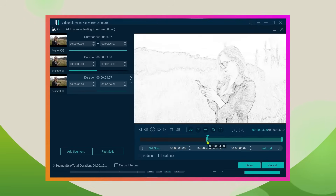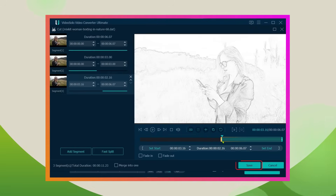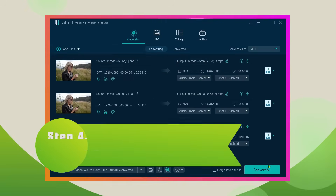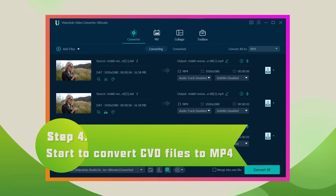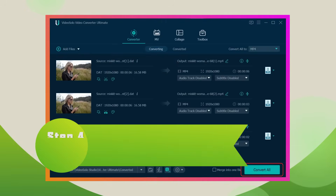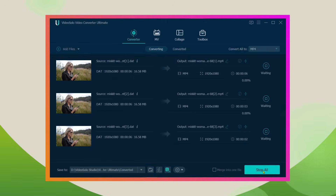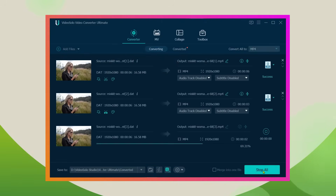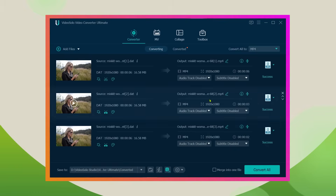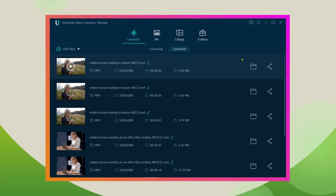After editing the video, click Save to save your video and then click Convert All to start the conversion. Conversion is over. Now you can enjoy the converted videos whenever and wherever you want.